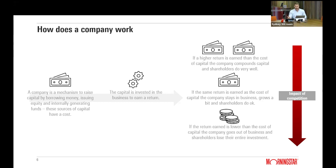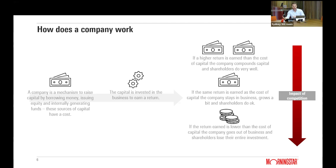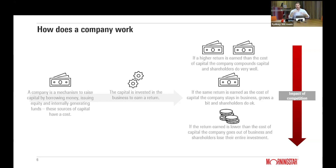The third and worst outcome is earning a return lower than the cost of capital — borrowing at five percent and earning one percent is not a recipe for success. In practice, we look at averages: the weighted average cost of capital versus the average return on invested capital across all the business's different investments and funding sources.